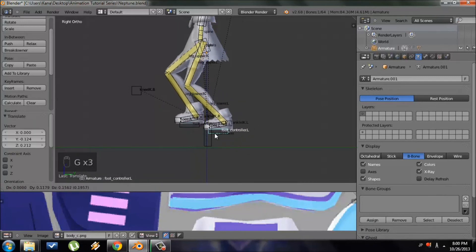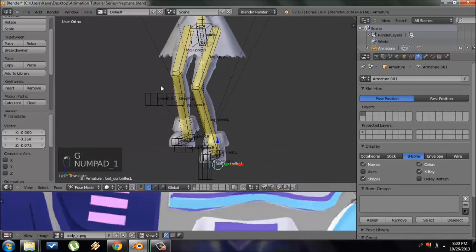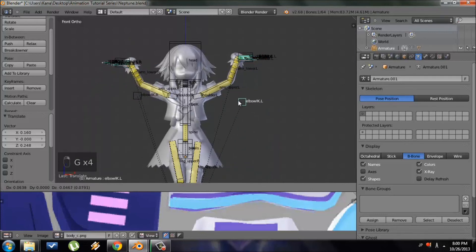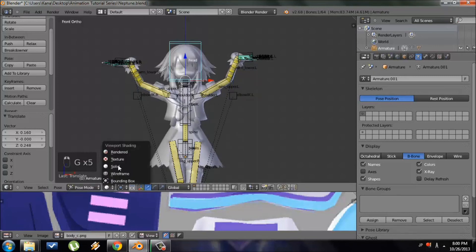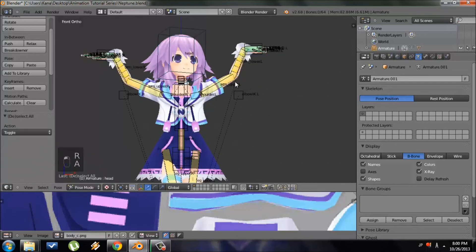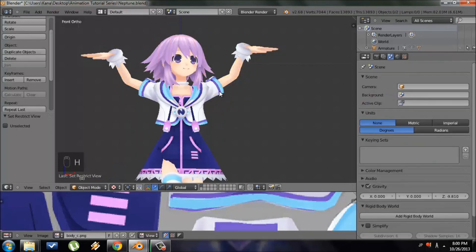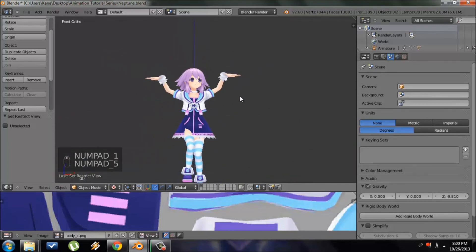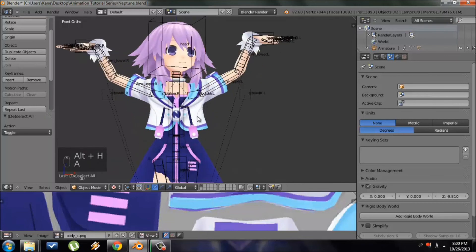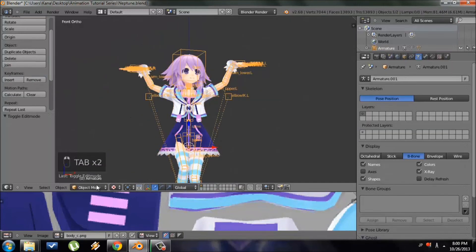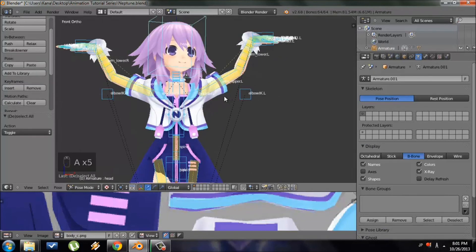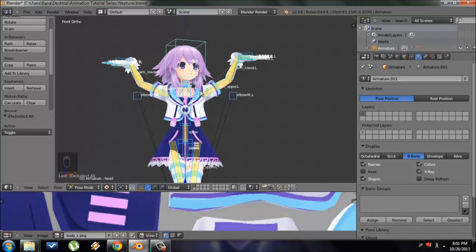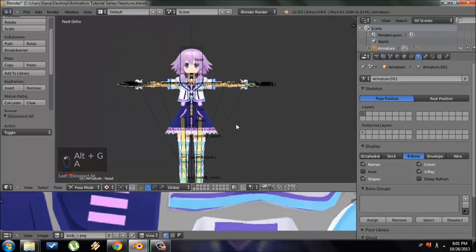I'm not going to cover rigging the dress in this basic tutorial, but now in Pose Mode I can pose everything — point the elbows using the elbow IK controllers, rotate the head, and hide the armature to see how the mesh looks. To reset everything in Pose Mode, press A to select all bones, then Alt+R and Alt+G to restore the original T-pose position.